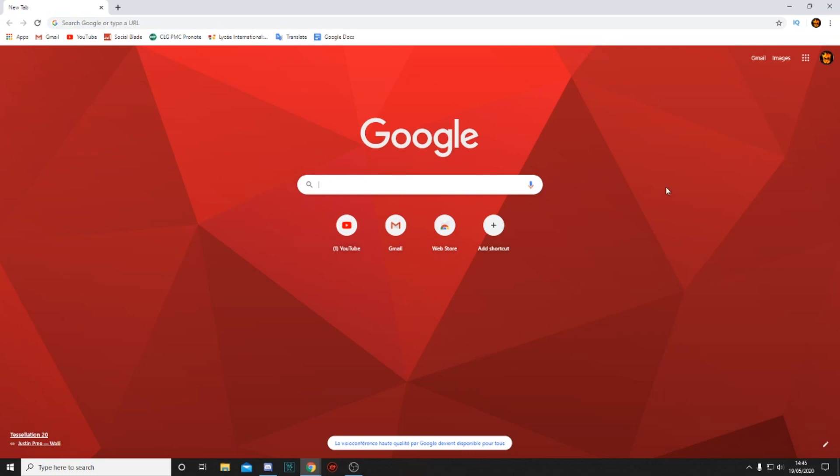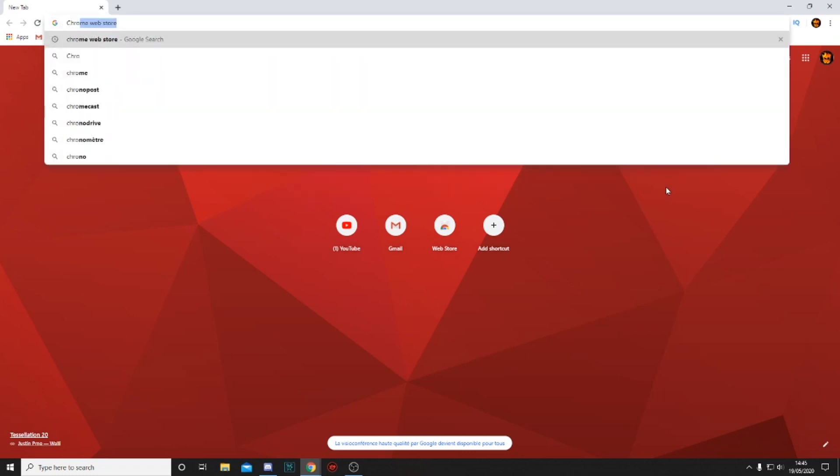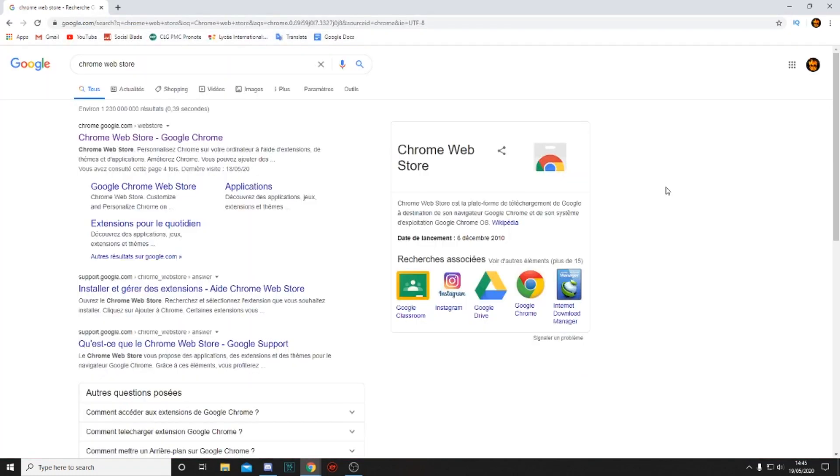Okay, so the first thing you want to do is go on Google Chrome and search for the Chrome Web Store. Once you've done that, just click on the first result, Chrome Web Store - Google Chrome.